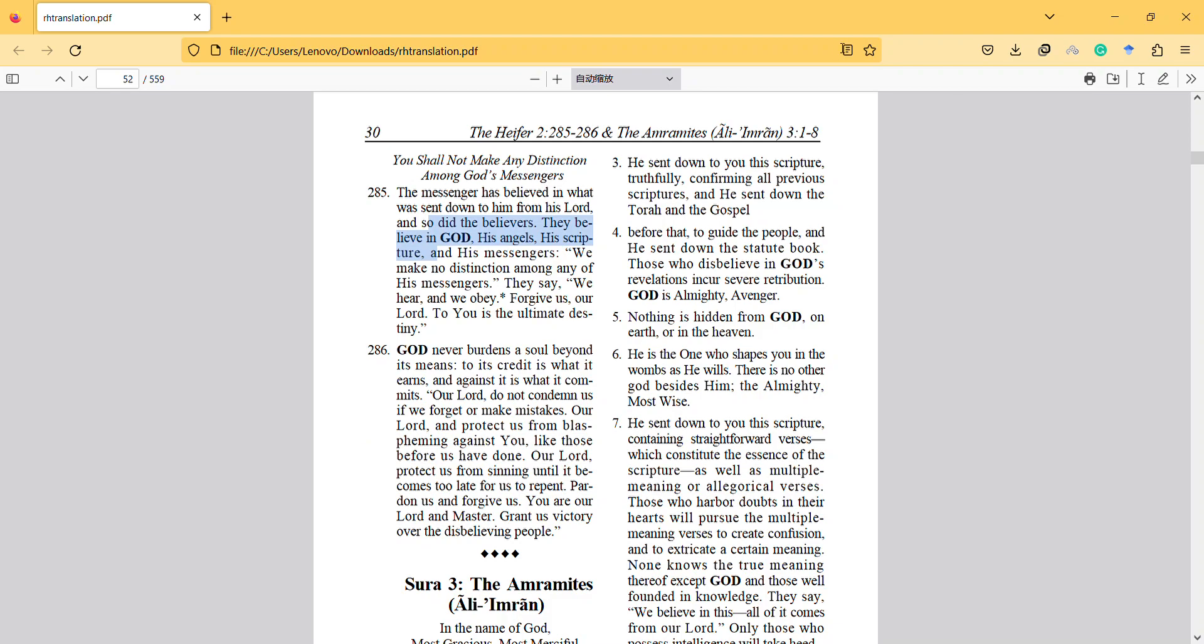Hi, in this video I will mention the Heifer, the second surah, verse 285.